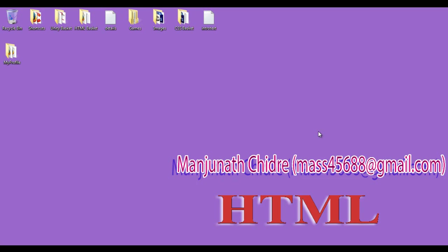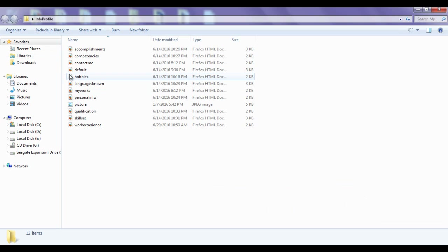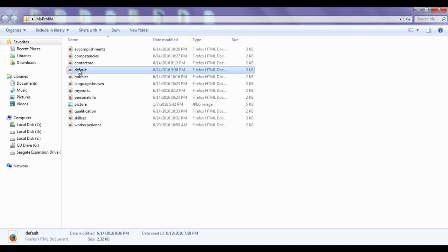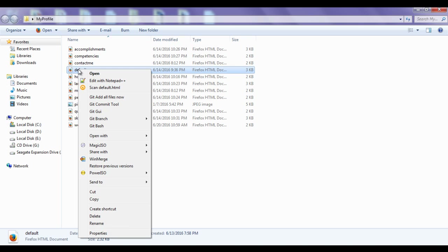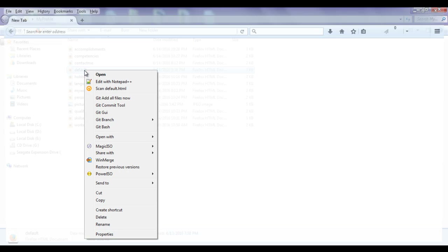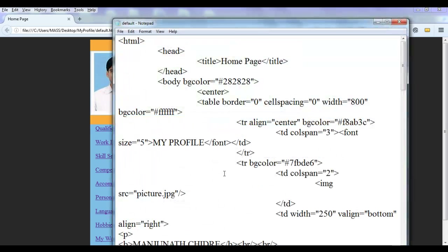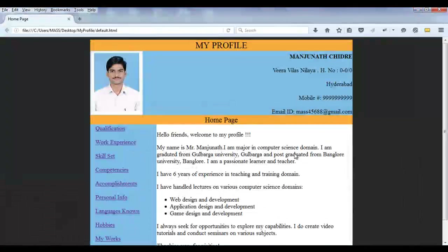Hello friends, welcome to HTML tutorial series. I double click on my profile folder. I right click on default.html and open with Firefox. I right click on default.html page and open with Notepad. I maximize and minimize.